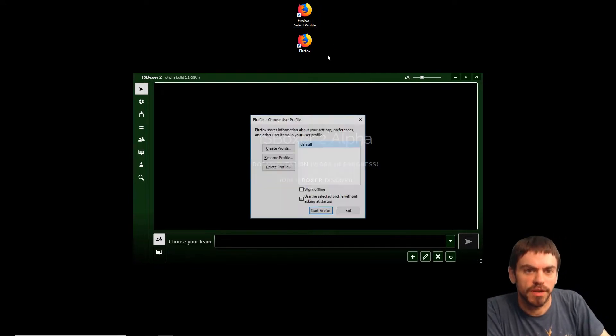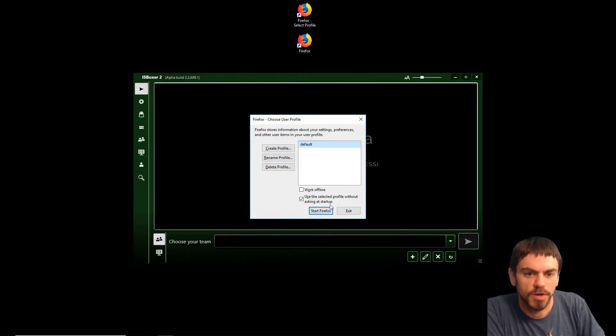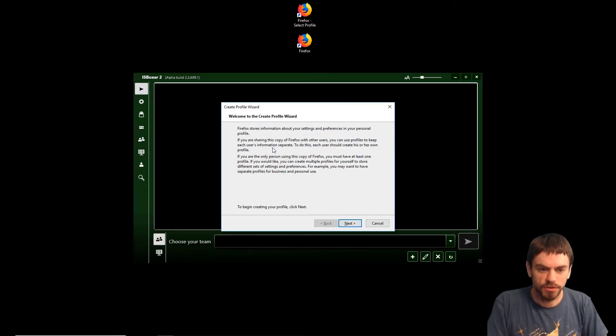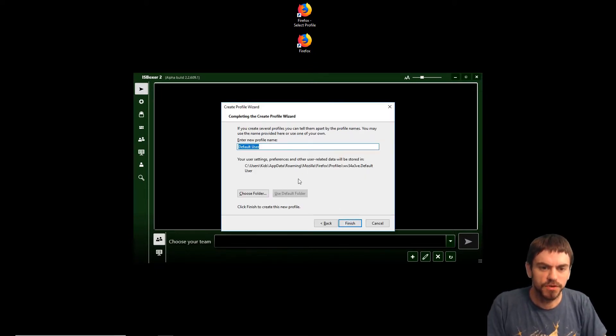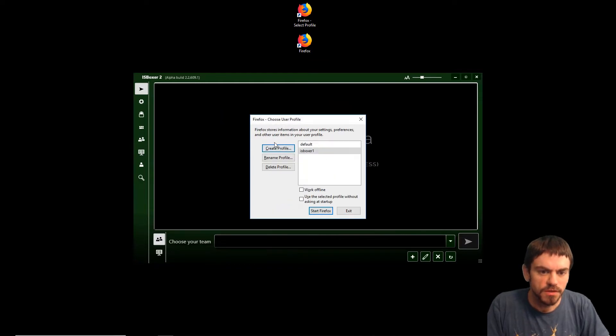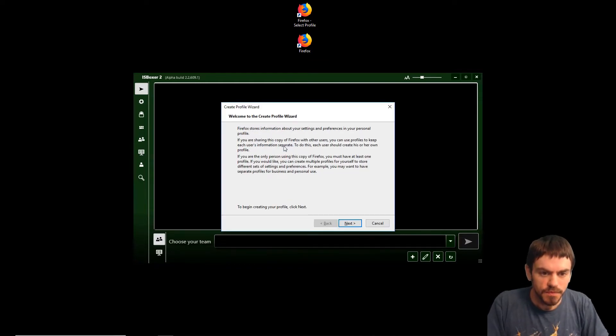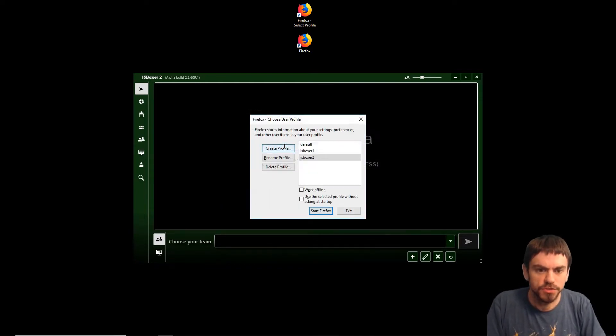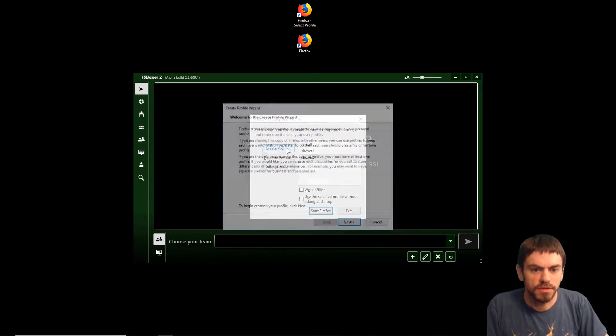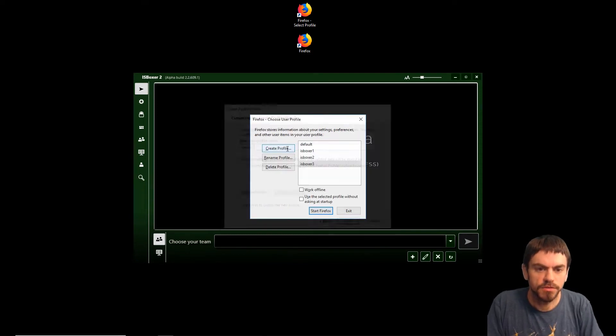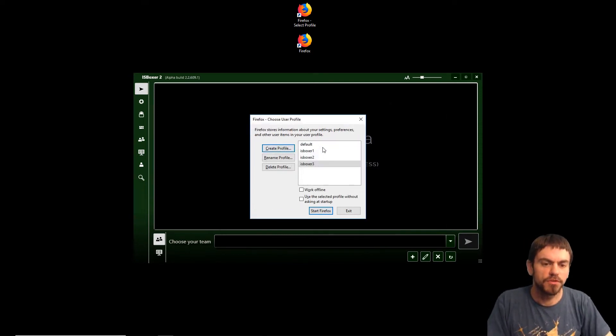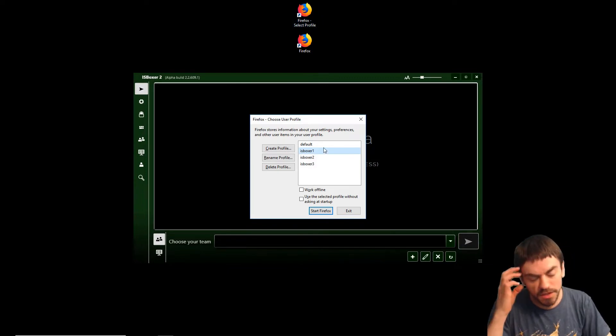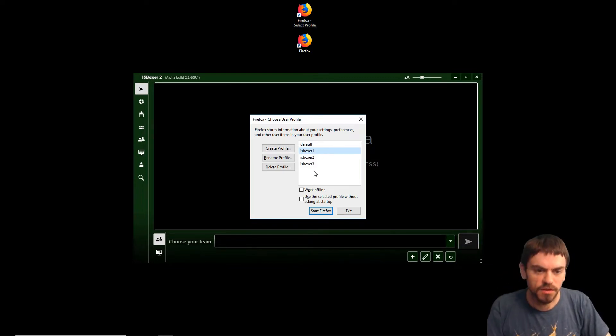When you double-click that, it'll pop up this Choose User Profile window. We're going to need three profiles since I'm going to play three Firefox windows here: ISBoxer 1, ISBoxer 2, and ISBoxer 3. I've created three profiles and each time I select the icon, it'll let me choose a different profile.